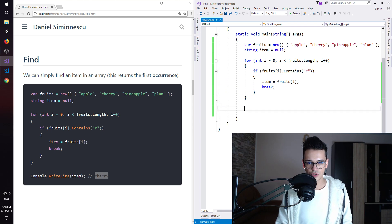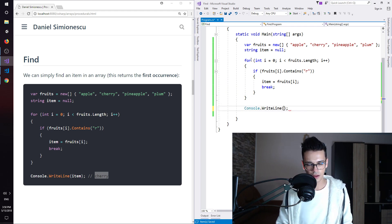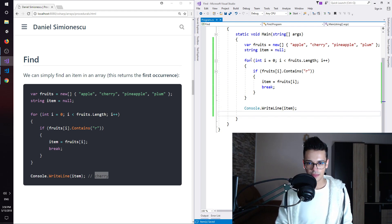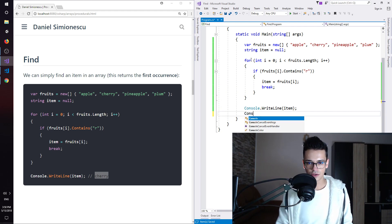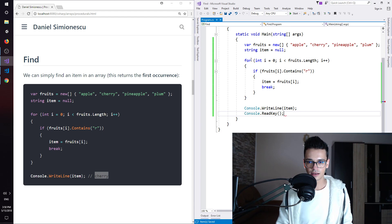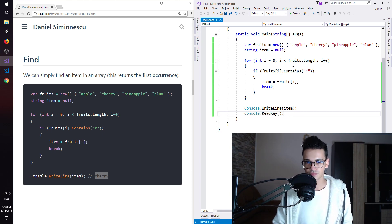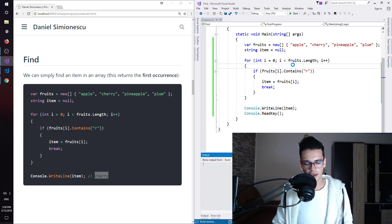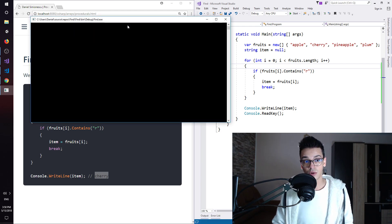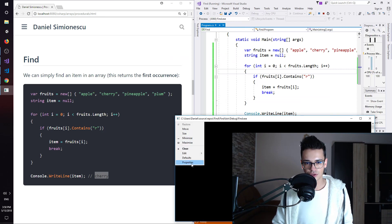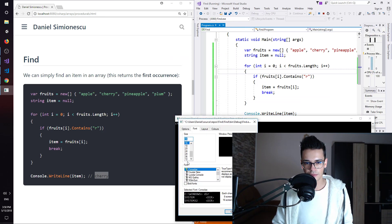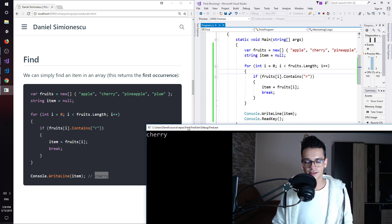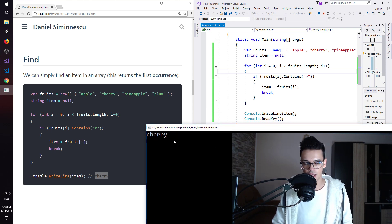Let me print out to the console, so cw tab, let's print item. And then we have console.ReadKey to keep the console opened. So let's press F5 and see what result we have. So we have cherry. Let me zoom in a little bit, so font size 36, and we have cherry indeed.